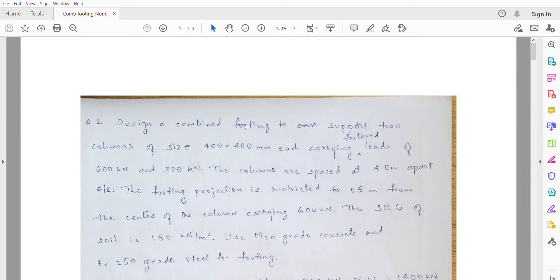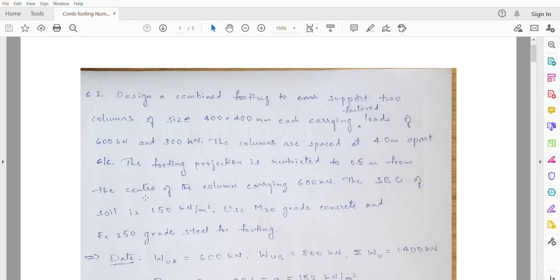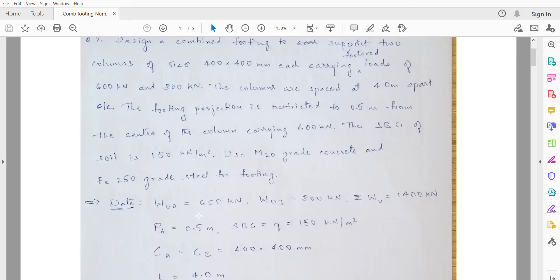The second numerical question is: design a combined footing to support two columns of sizes 400x400mm each, carrying factored loads of 600kN and 800kN. The columns are spaced at 4m center to center. The footing projection is restricted to 0.5m from the center of the column carrying 600kN. The SBC of the soil is 150kN/m². Use M20 grade concrete and Fe250 grade steel.